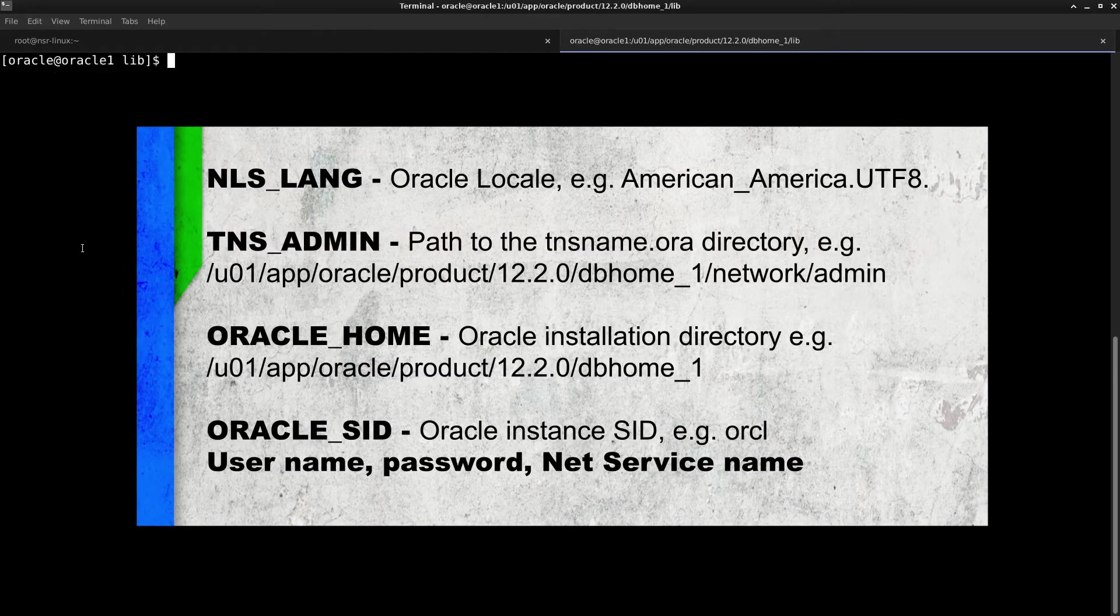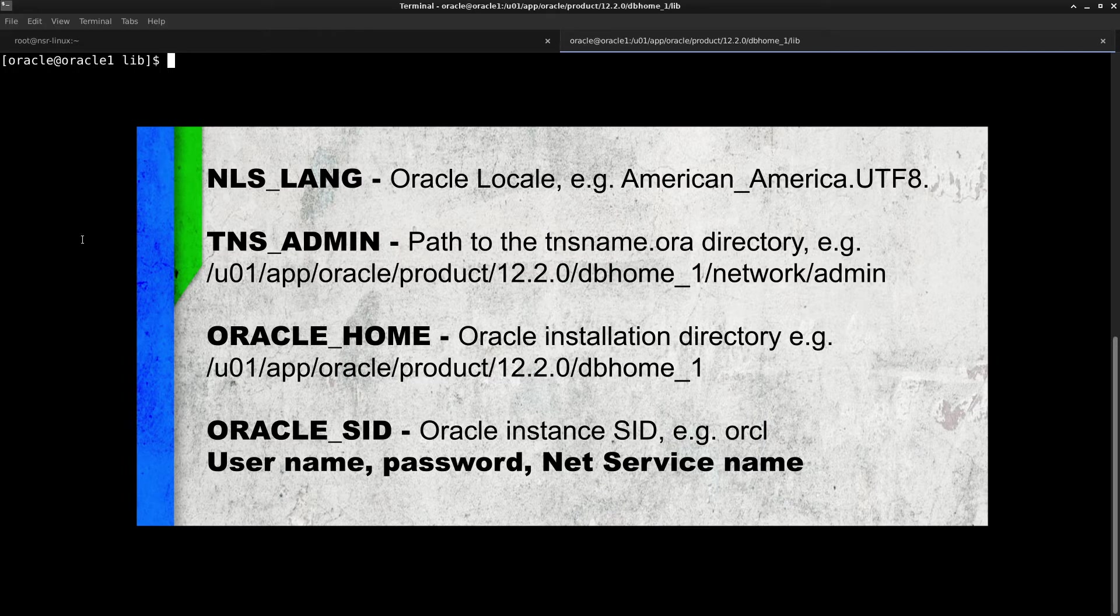So the next step is to get all the relevant information that you see on the screen from the DBA admin. So this information is required when you do the configuration of the client.